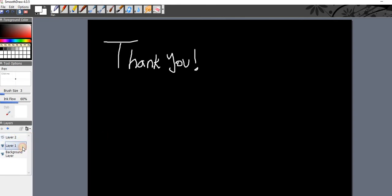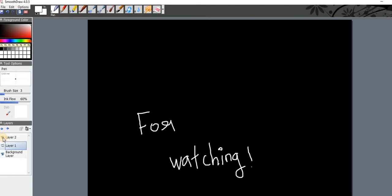You need to make layer one active if you want to write on that. And if I click on this eye, layer one will go away. So this is layer two. And if I want both to be seen, I can do that.